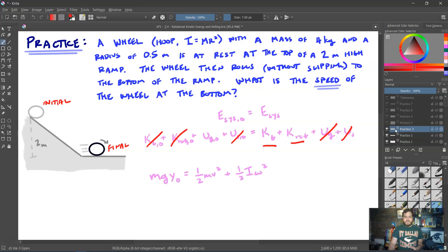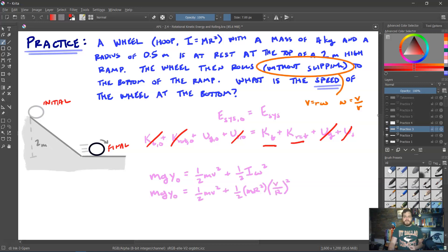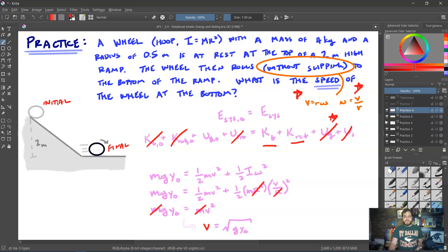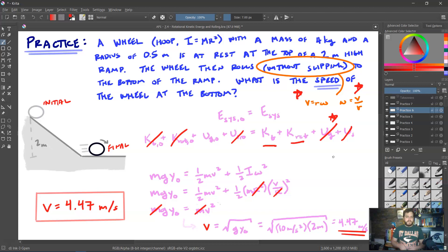Setting up the equation: Mgy₀ = ½mv² + ½Iω². Substituting I = mr² and, since rolling without slipping, ω = v/r. The r² terms cancel, and ½mr²·(v/r)² = ½mv², so we get Mgy₀ = ½mv² + ½mv² = mv². The mass cancels, leaving v = √(gy₀). Plugging in g = 10 m/s² and y₀ = 2 m: v = √(10 × 2) = √20 ≈ 4.47 meters per second at the bottom of the ramp.